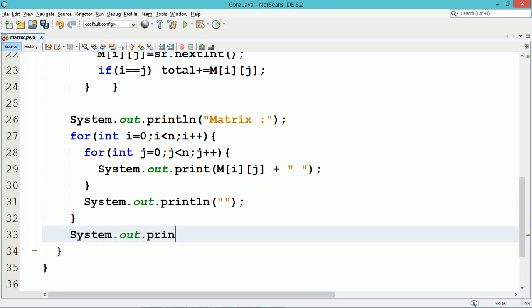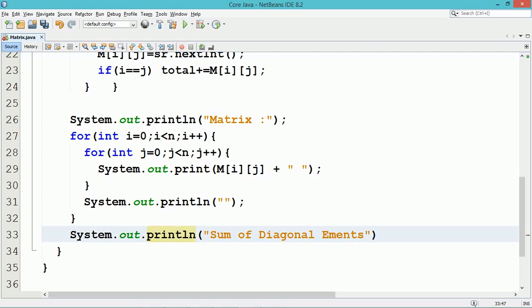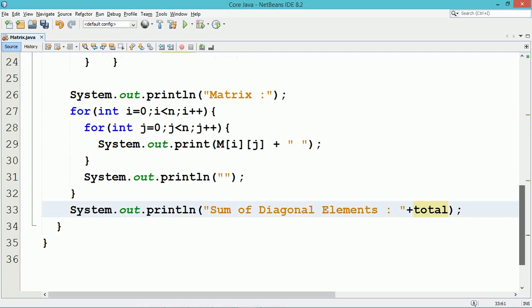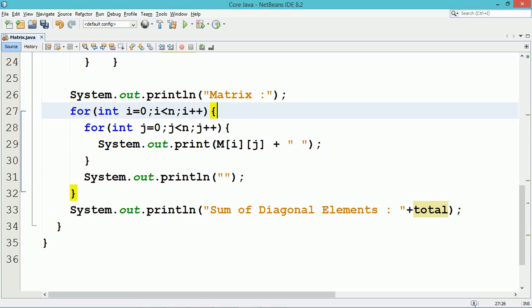The sum of the diagonal elements, which is stored in the variable total, will be displayed. Now execute and see the program output — the sum of the diagonal elements will be shown.